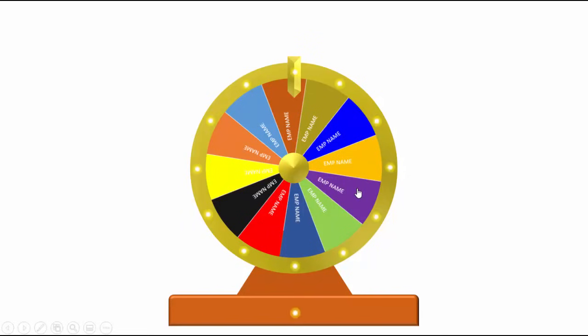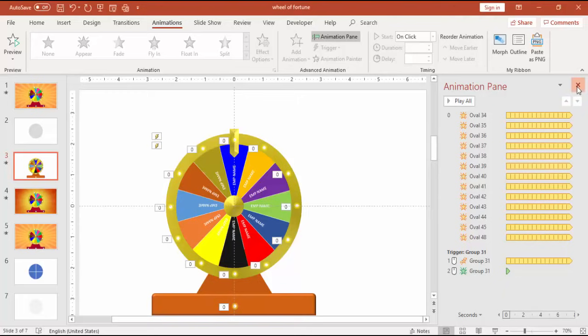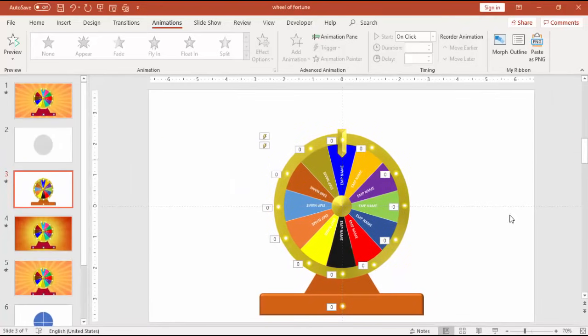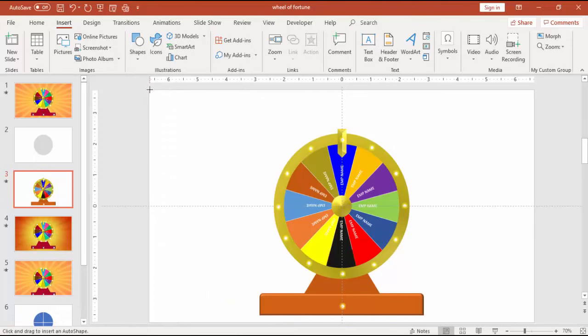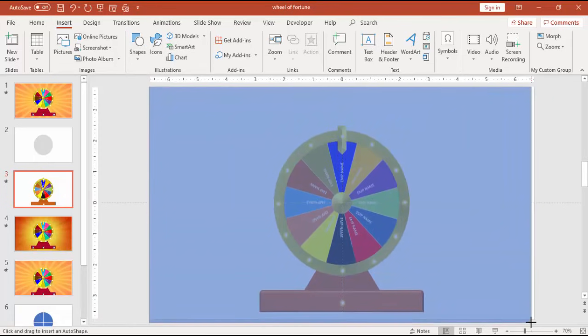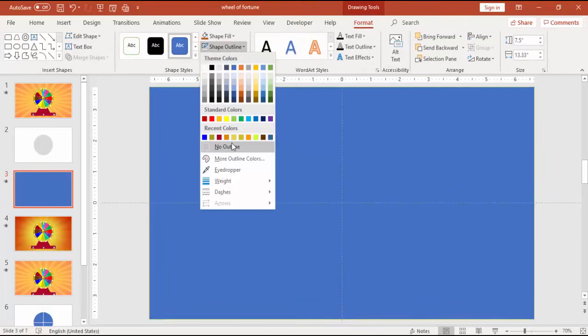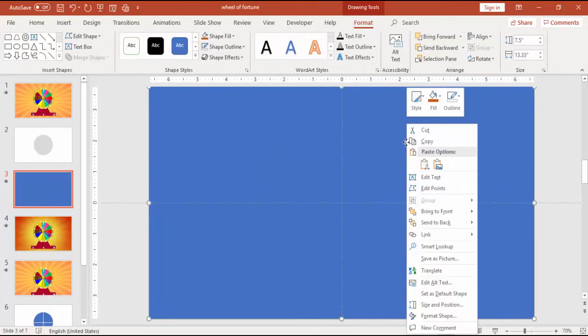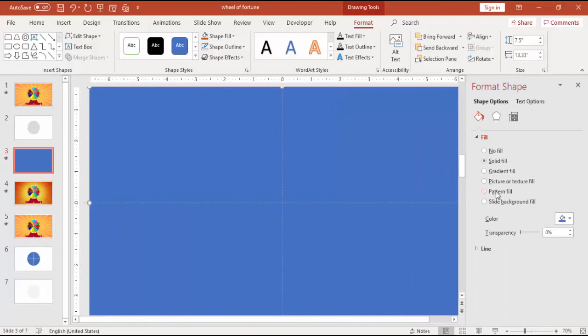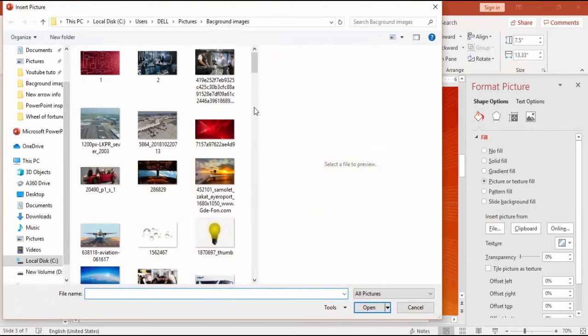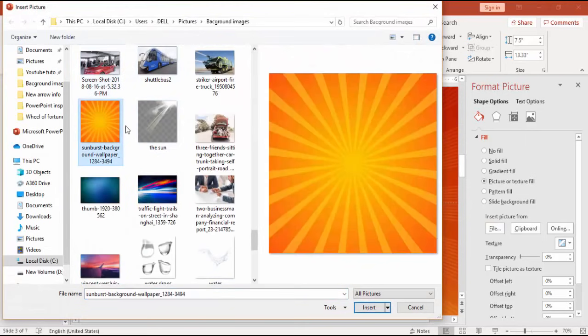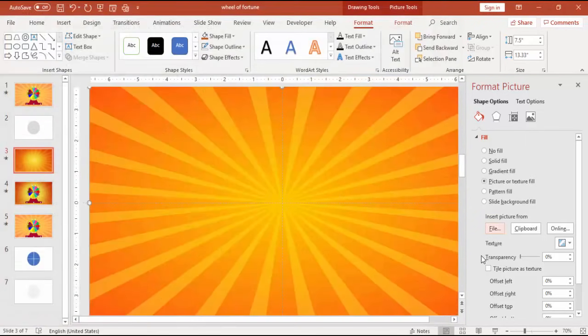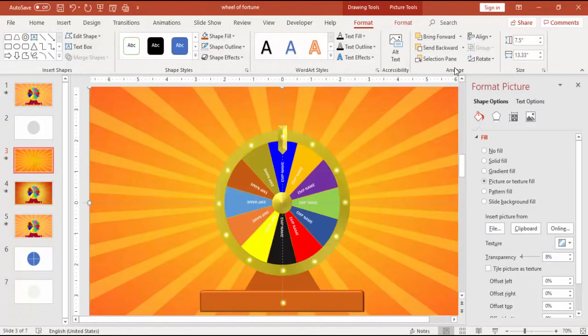And then if you want to add the background, go to insert shape, select rectangle, cover the slide with the rectangle, make it no outline. Go to format shapes and put a picture fill. You can download any good image, sunburst image from the internet and use it. If you want you can make it more transparent and send this to back.